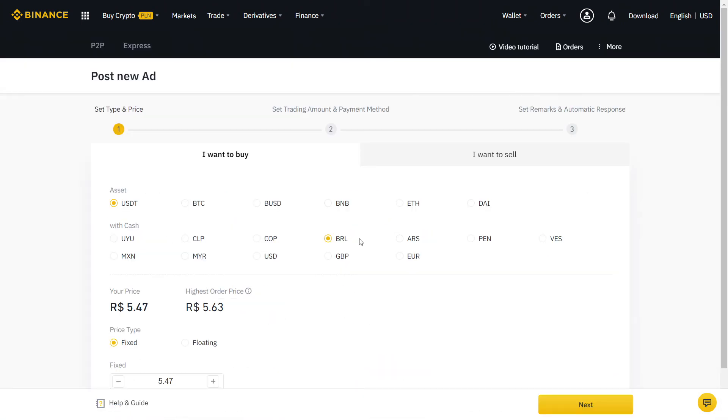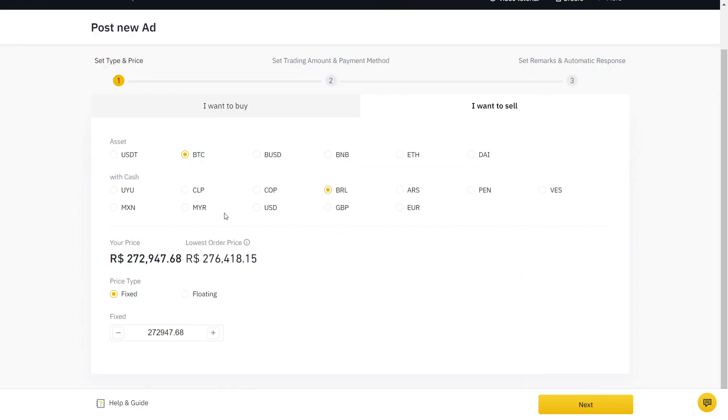Once you complete 10 transactions, you will be able to create your own offers for other people to accept. This way, you can buy at lower rates and sell higher for easy profit.